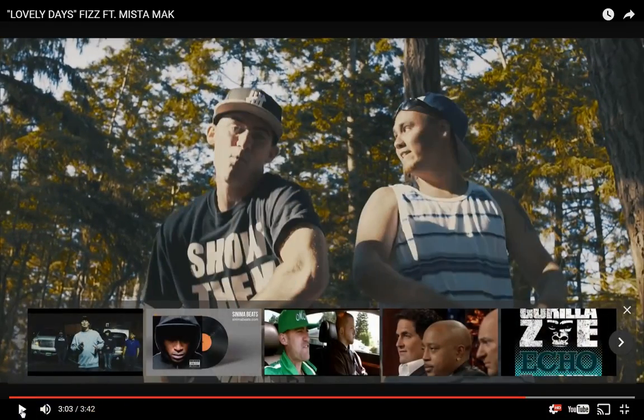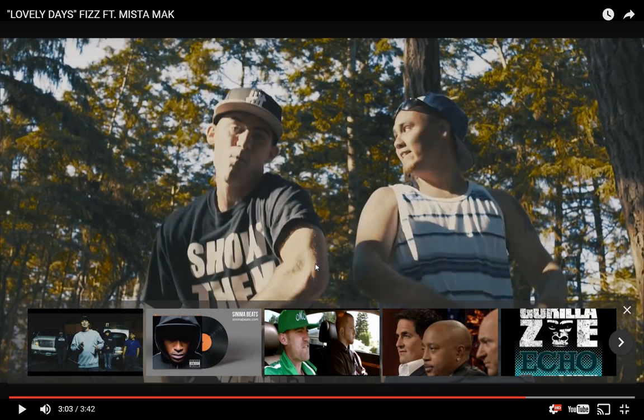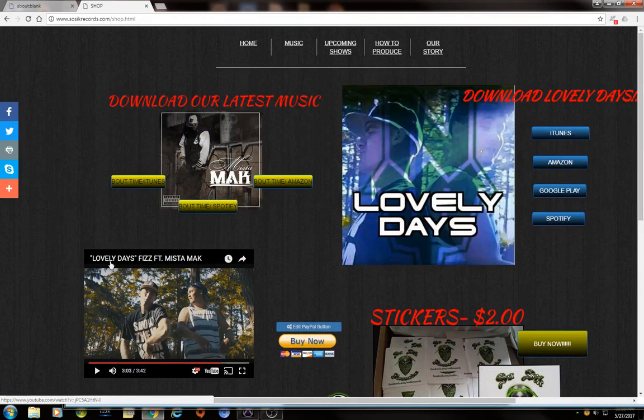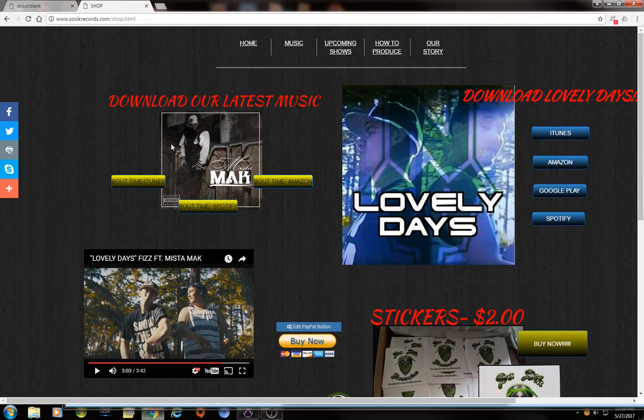Welcome to another So Sick Records Presents. My name is Travis Hudgens. I'm an audio engineer, and I'm going to show you guys some awesome mastering techniques for your mixes.